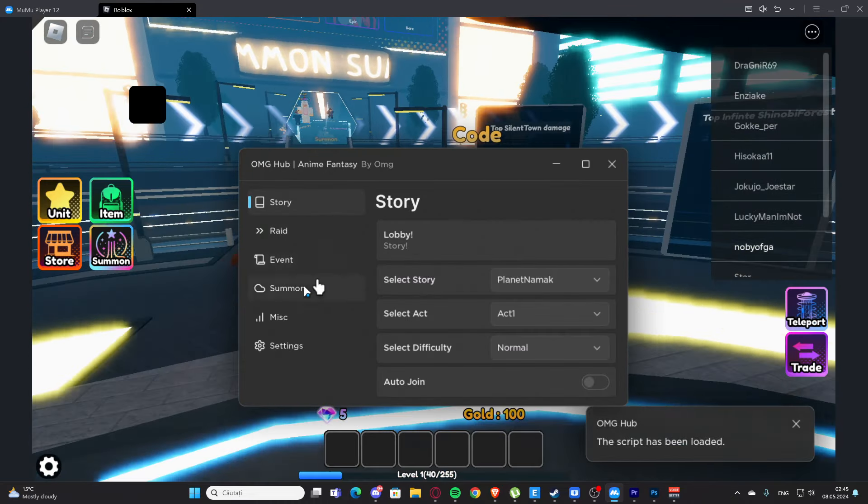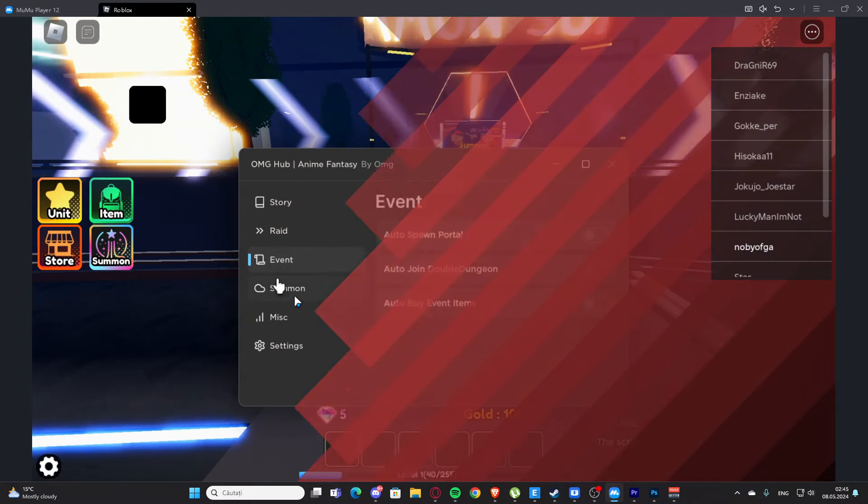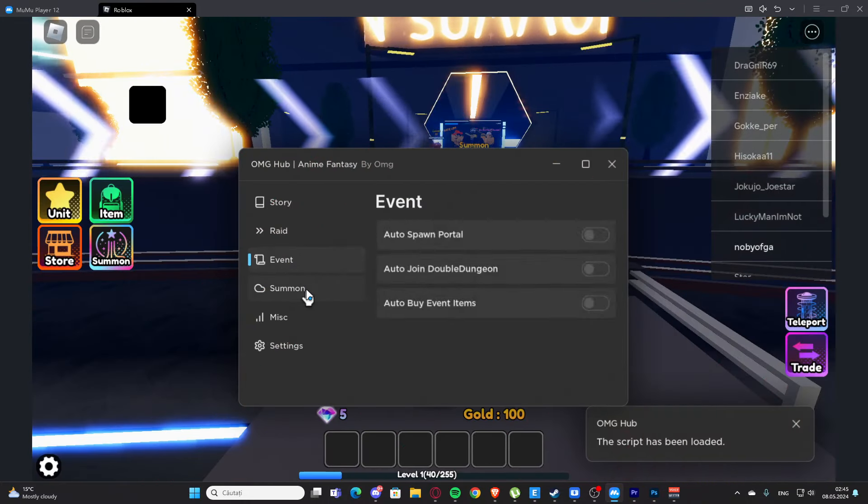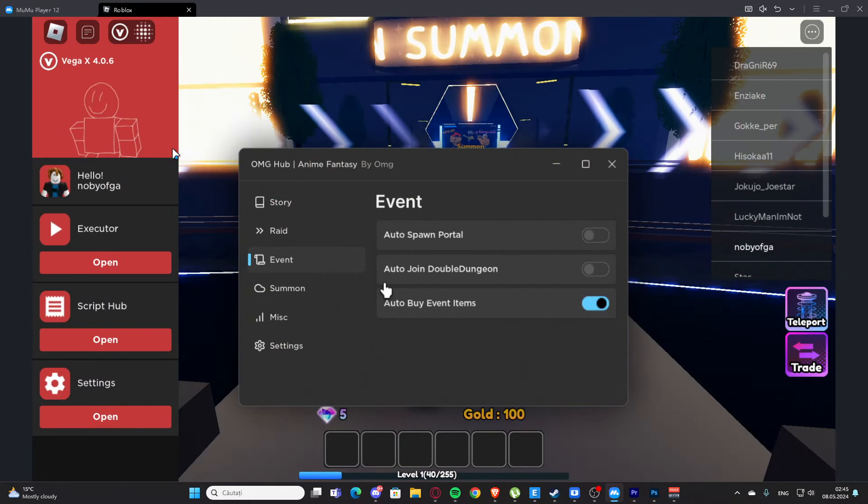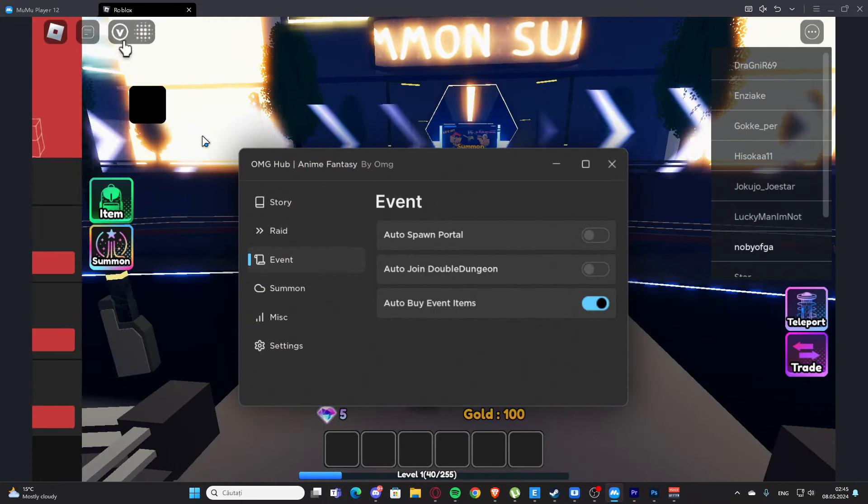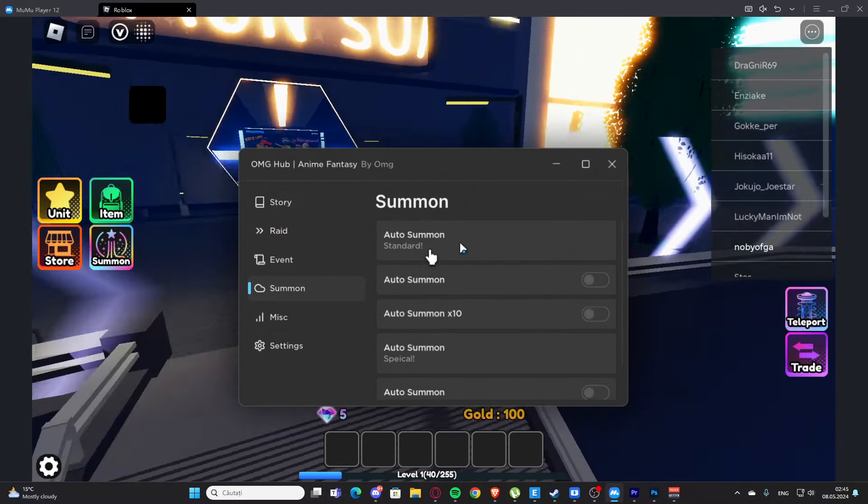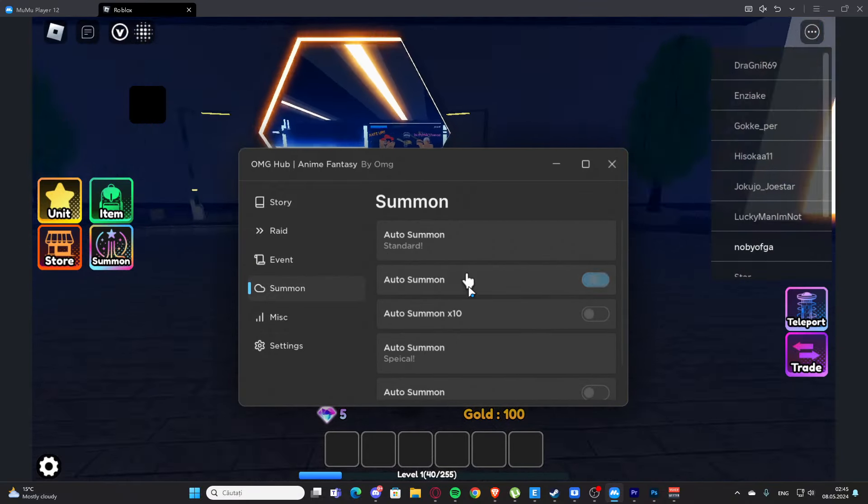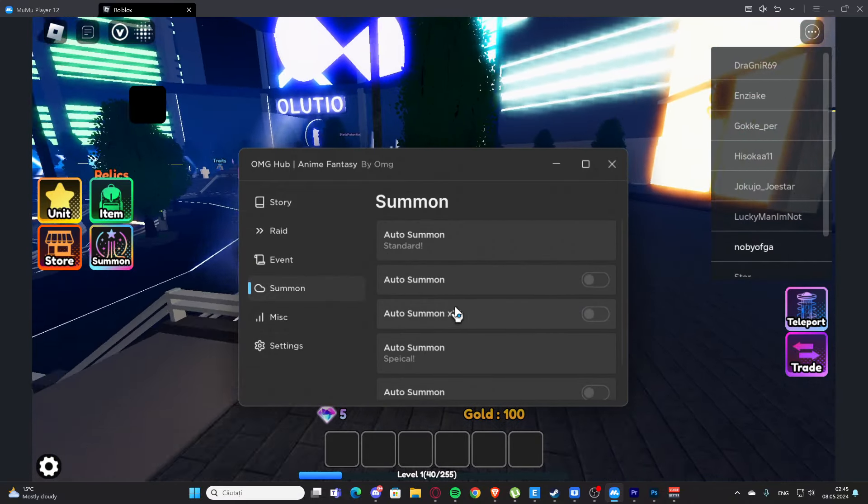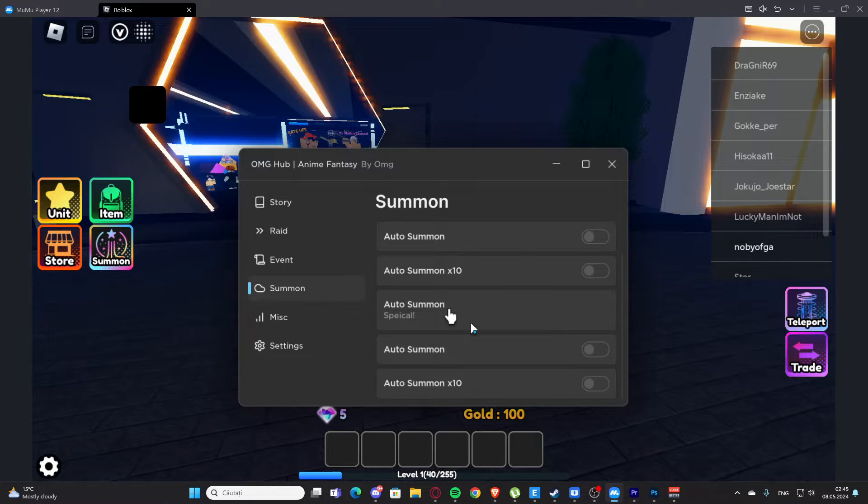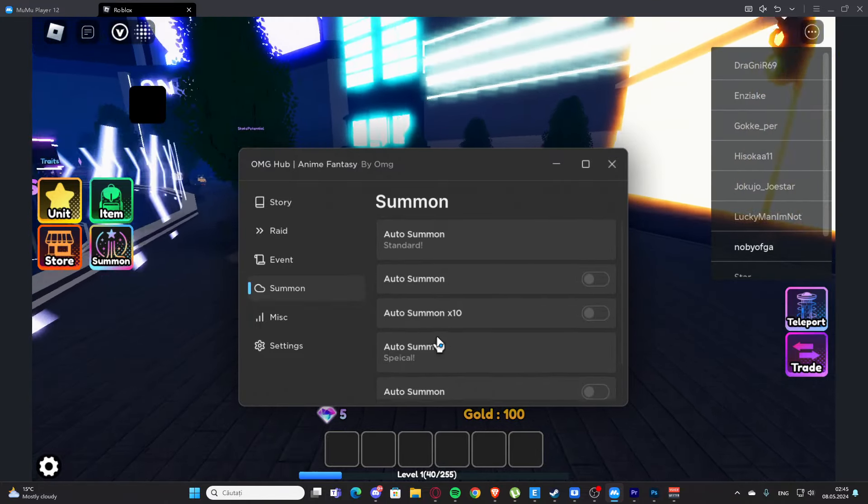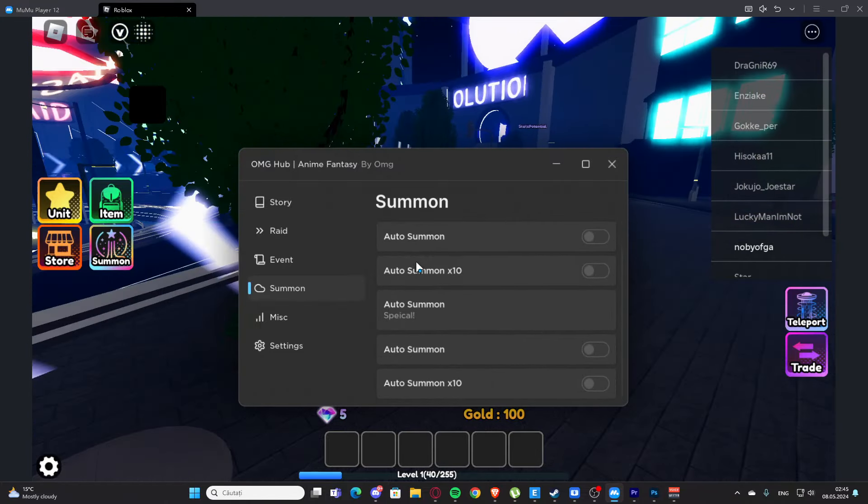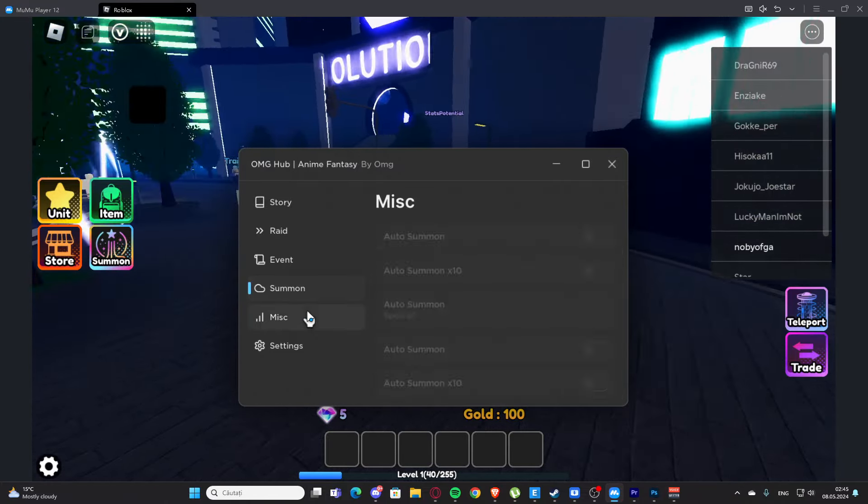Let's see what we have here. We have auto buy event items. We have summons, auto summon, auto summon 10 times. We have again auto summon, this is the standard one and this is the special one.